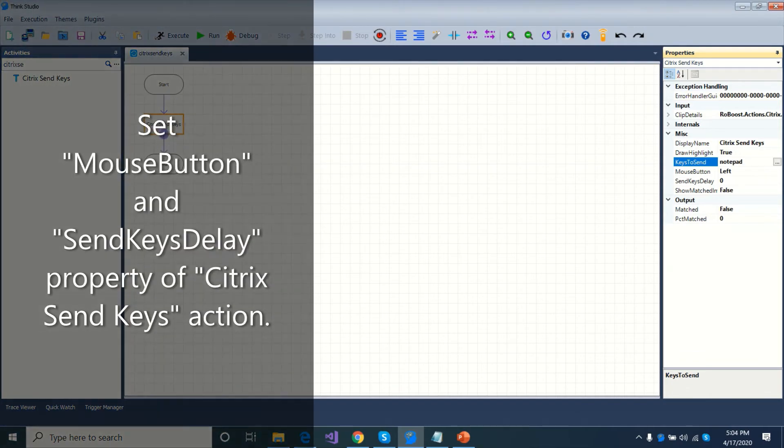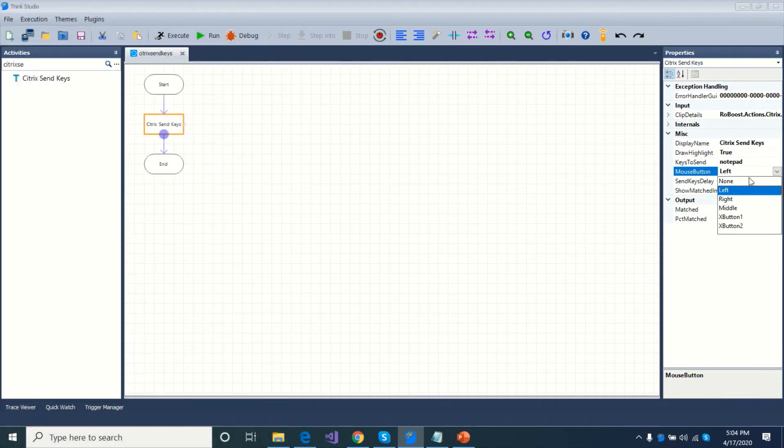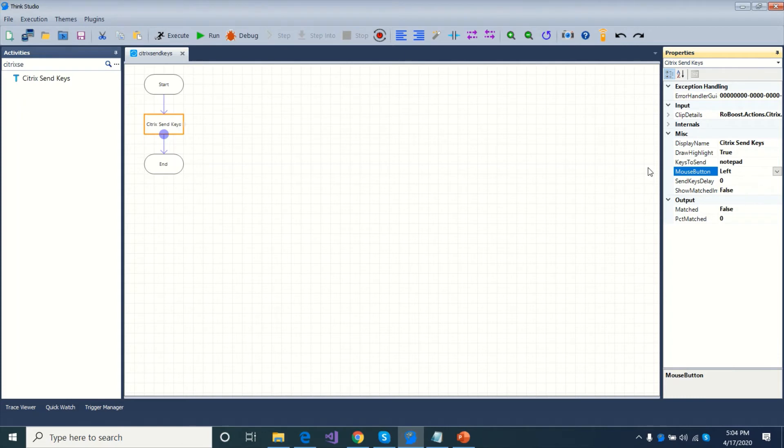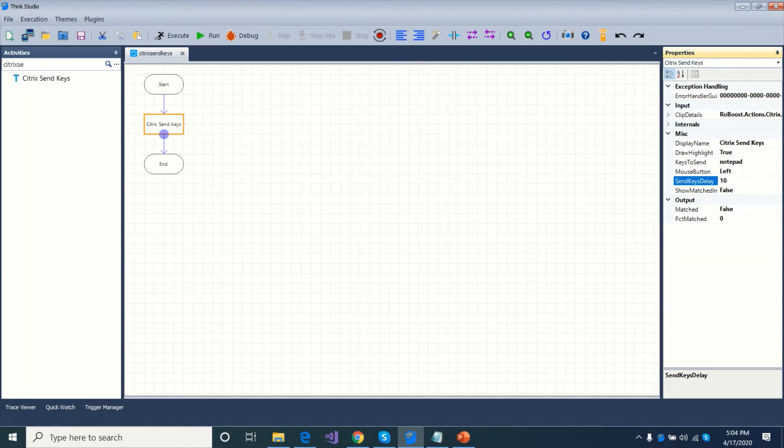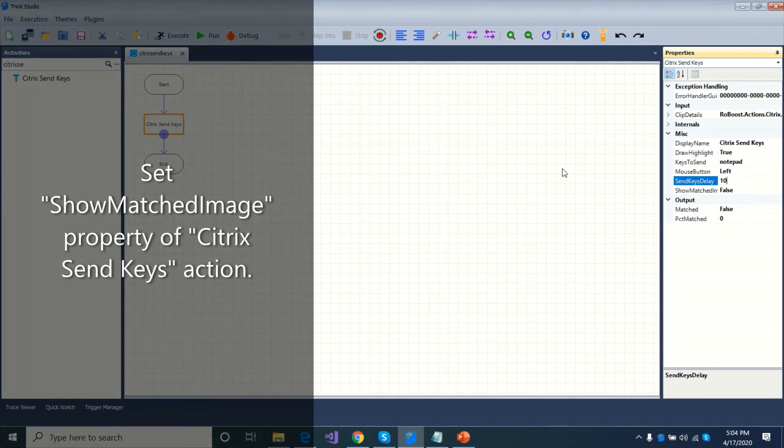Set mouse button and send keys delay property of the action. Set show matched image property of Citrix Send Keys action.